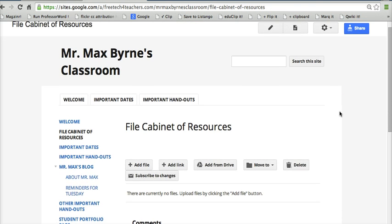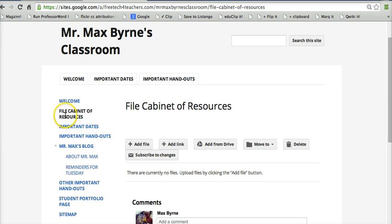So here in this page that we've now created, we can see it's now here on our left-hand side navigation. We can easily add any kind of file and create folders within this page itself.